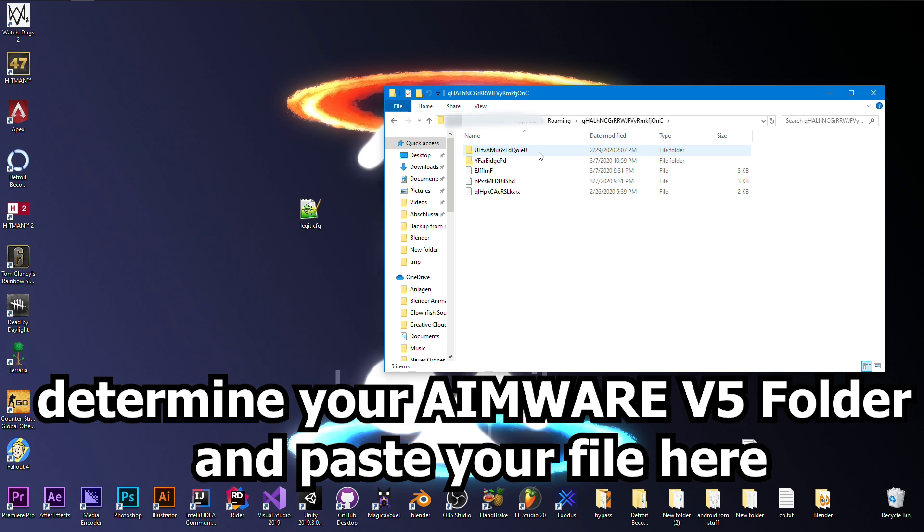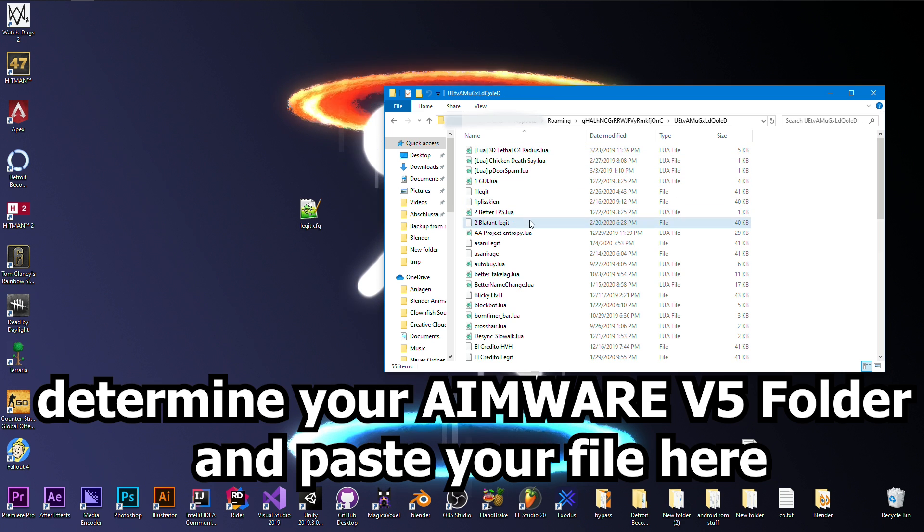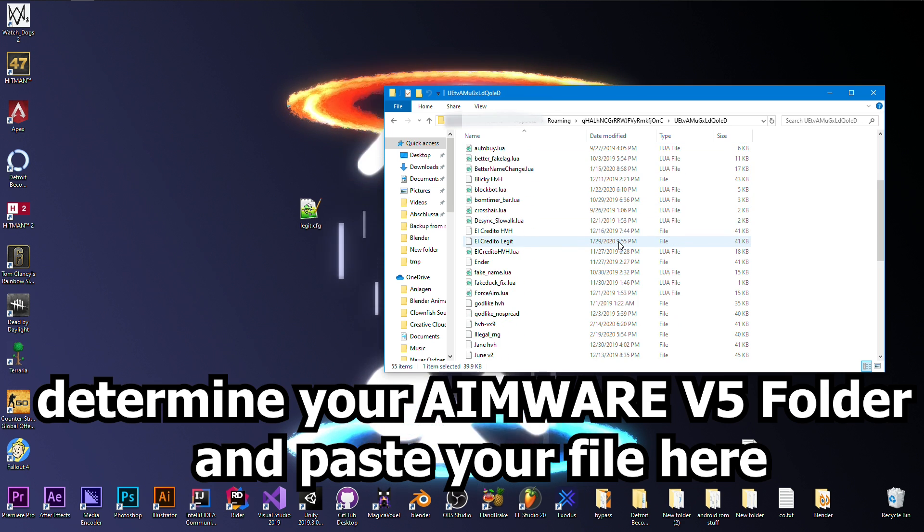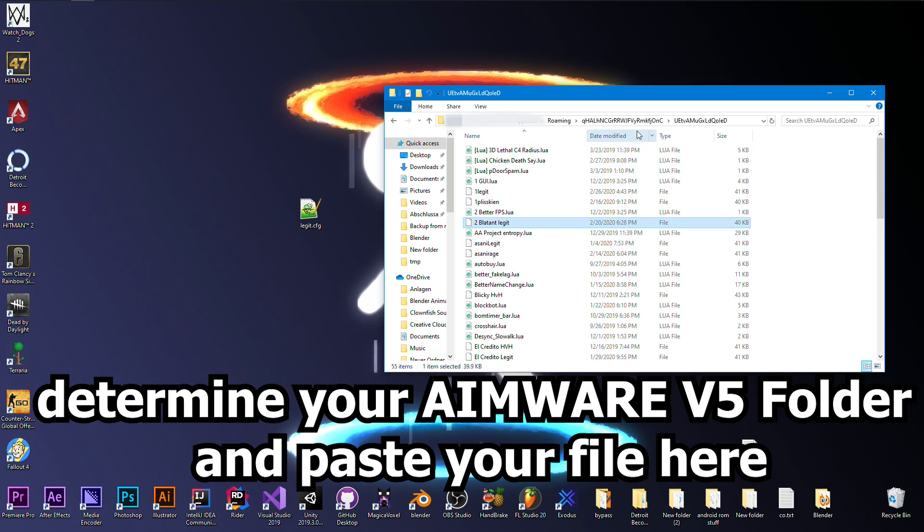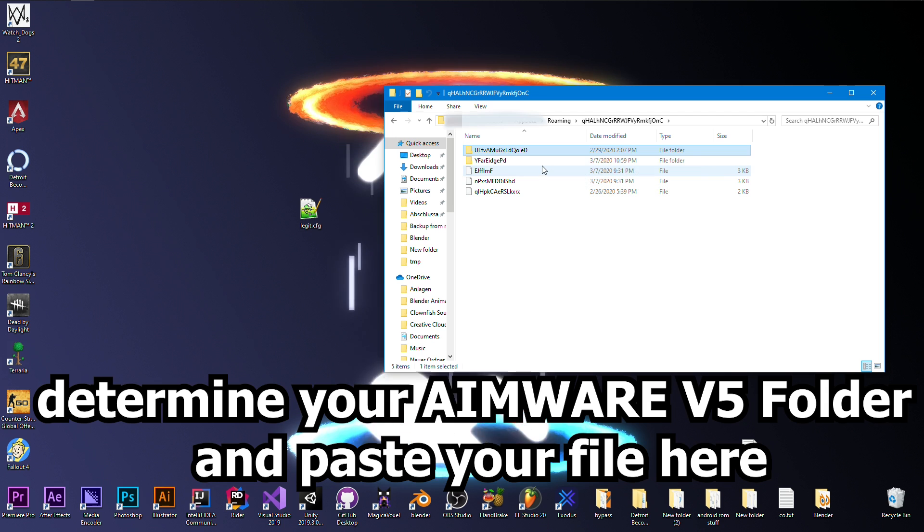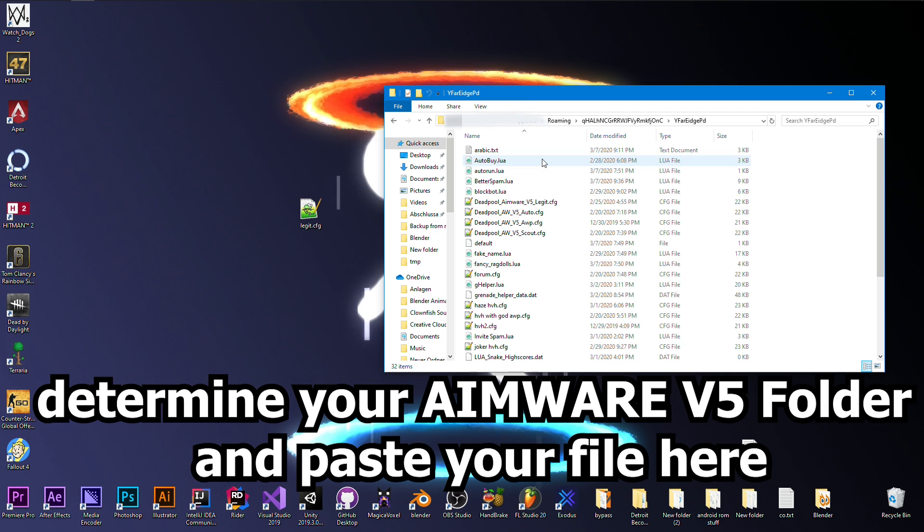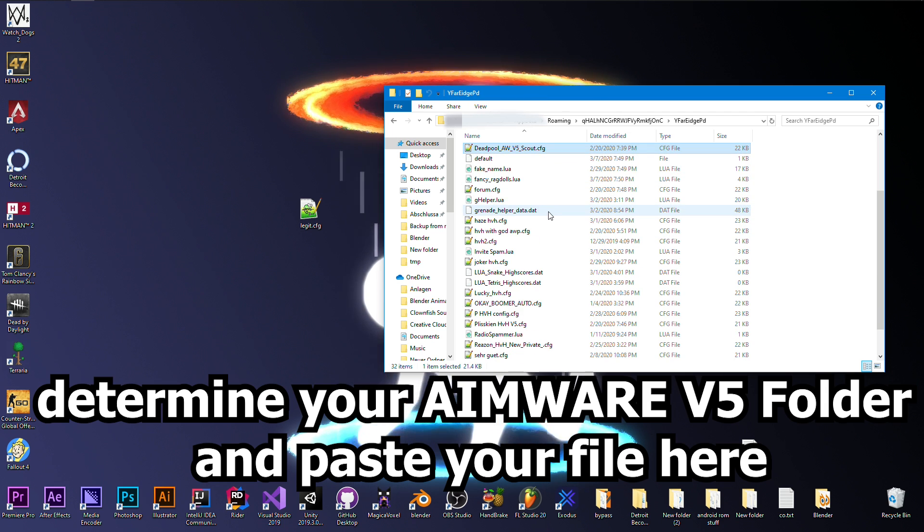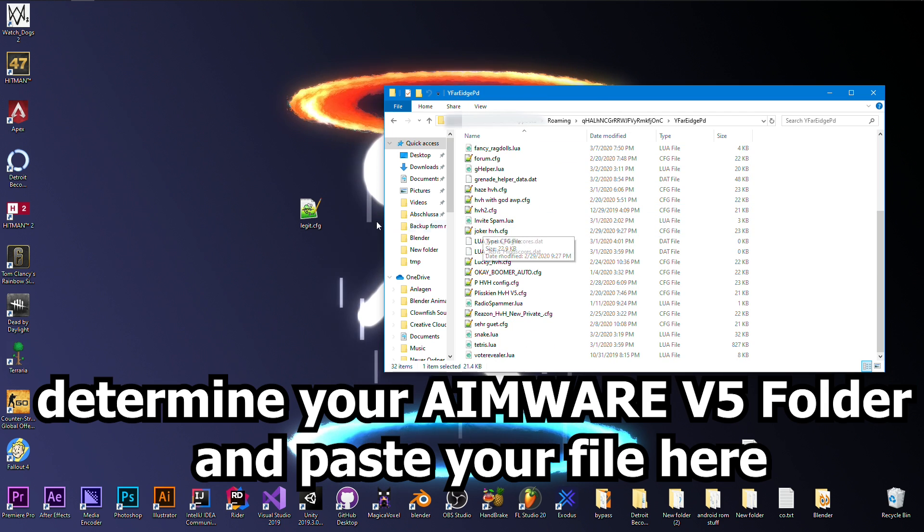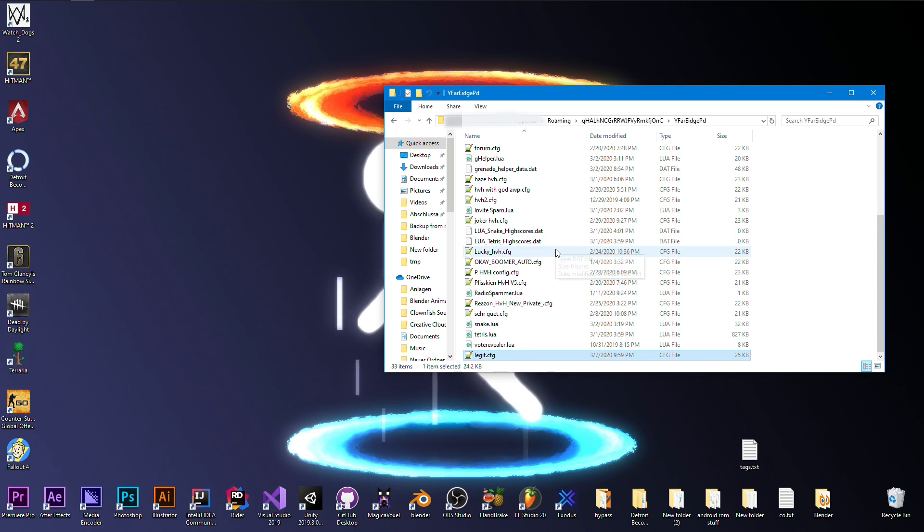You search for the v5 one, for example this one is the v4. And then you go to the v5 folder and you just drag and drop the config here.